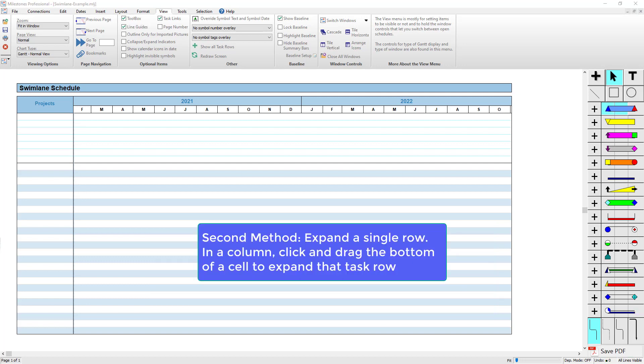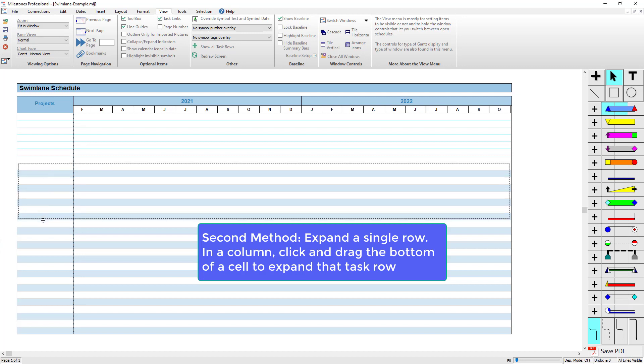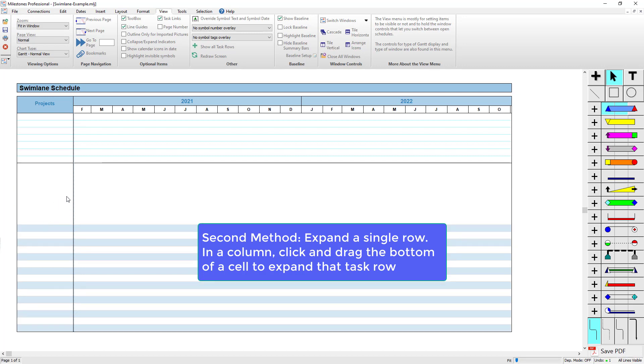The second method of having a swim lane in Milestones is just to expand a single row to be much larger, so you can add more tasks to it. Using the arrow tool on the toolbox, we can select between these rows inside a cell and expand this row. Now you can see this row is much larger.